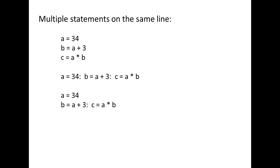Statements on the same line are executed left to right, so b equals a plus 3 will be executed before c equals a times b.